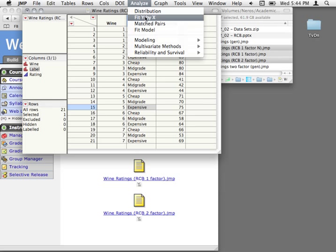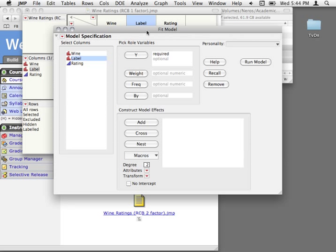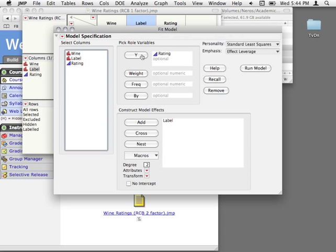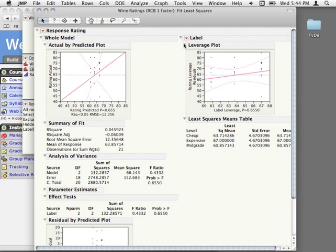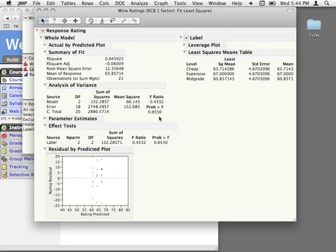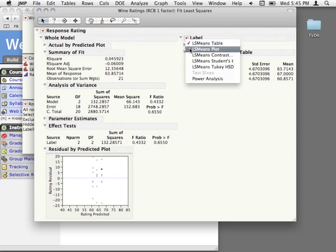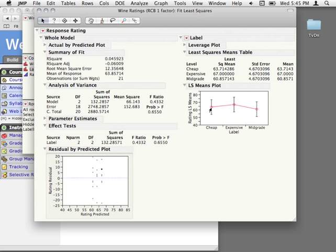Let's try fitting this model through fit model, assuming that we didn't actually record which wines we were using — so just doing this as a completely randomized design. We would just be putting label in as our model effects and looking at the effect on ratings. If we do this, we can see we really don't have evidence of any effect of labeling. We can look at the least squares means plot and see there is at least a numeric difference, but the error is so large we can't really detect any significant differences.